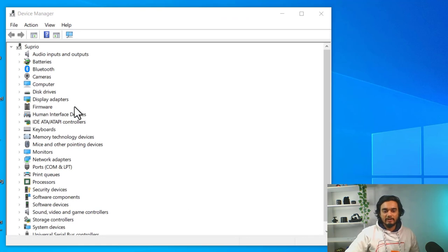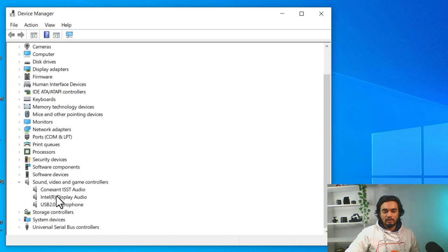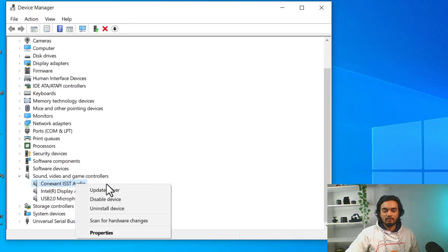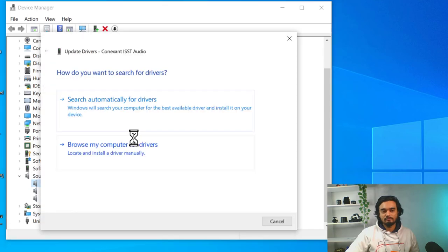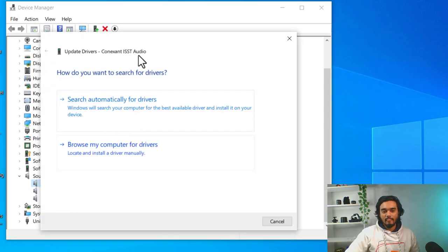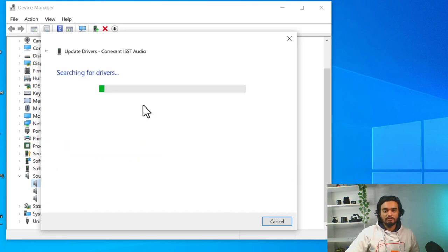On the device manager, scroll down to sound, video and game control. Right click on the audio driver and click update driver. You can see two options here. You need to click search automatically for drivers.